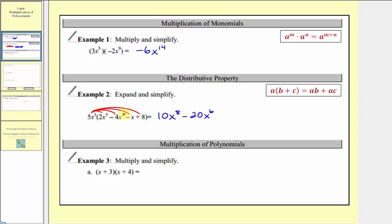Next we have five x cubed times negative x, or we can think of this as negative one x to the first. So the product would be negative five x to the fourth, so we have minus five x to the fourth. And then finally we have five x cubed times eight, which would be 40 x cubed, so we have plus 40 x cubed.